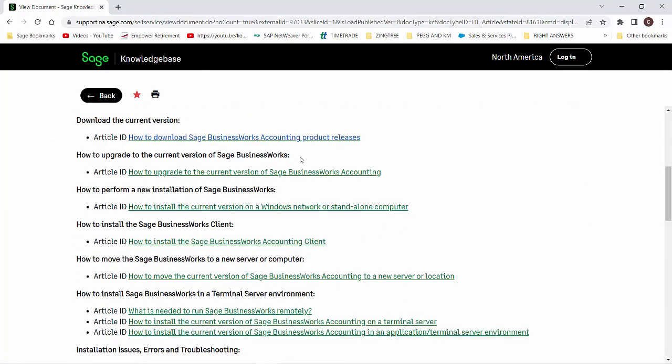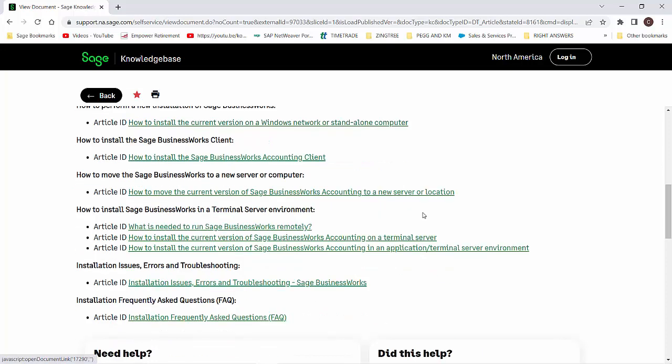From here, you can select the article that meets your type of installation, whether you're upgrading as a standalone or on a terminal server or you're moving to a new computer. This concludes our short video on the new features and what's new in Sage Business Works version 2023. Thank you.